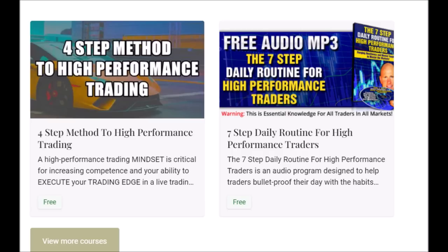Good day traders. The 4-step method to high performance trading and the free audio program, the 7-step daily routine for high performance traders, are both free downloads to help you develop the skill set, the mindset, and the discipline to master the markets. The link is down below in the description box. Let's get started.